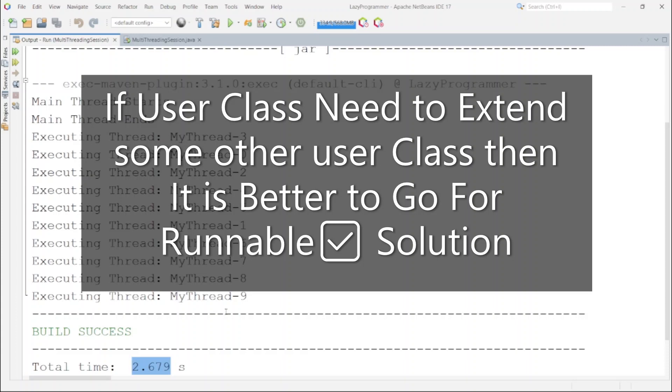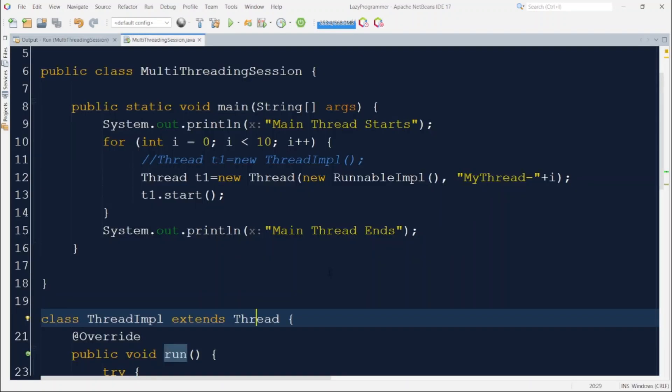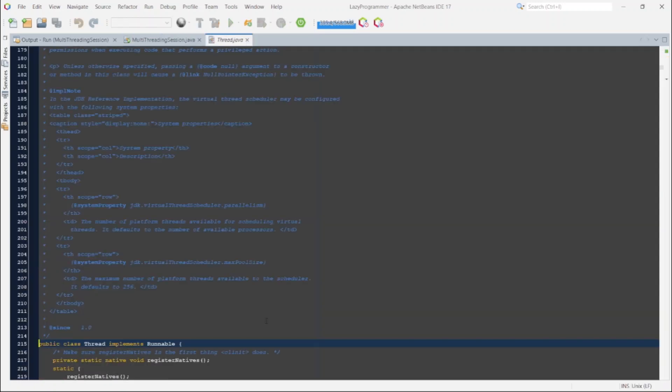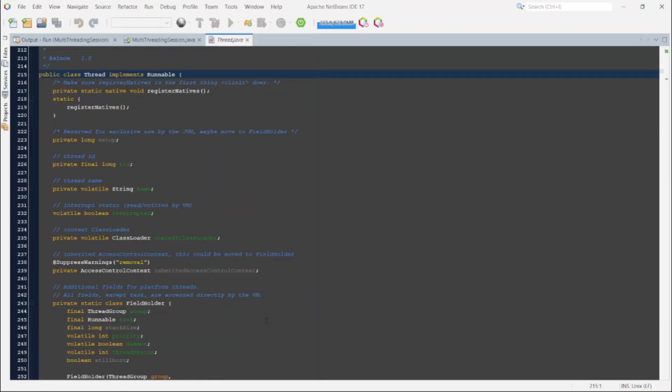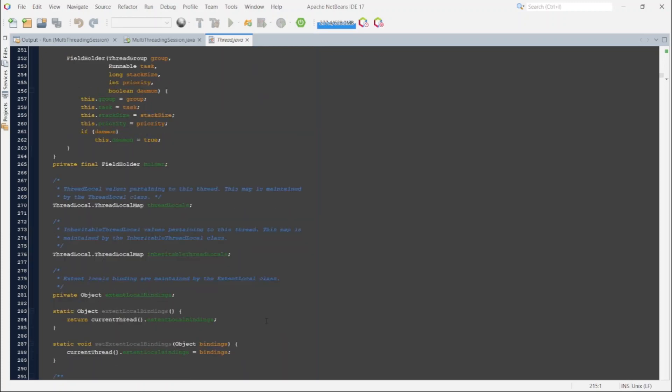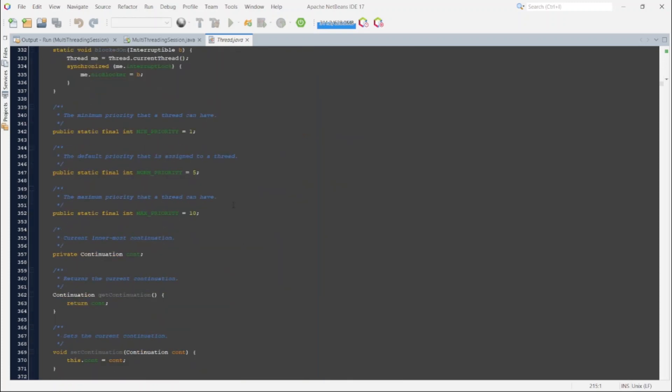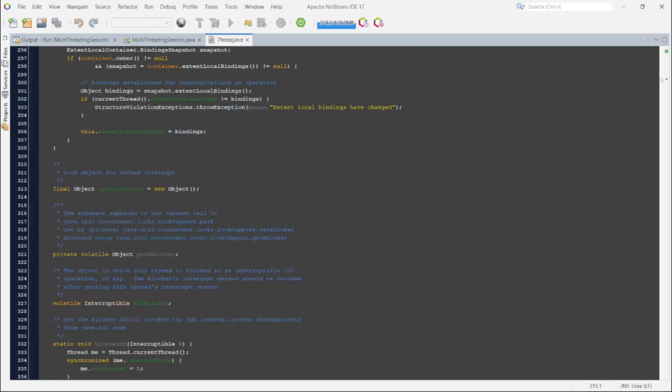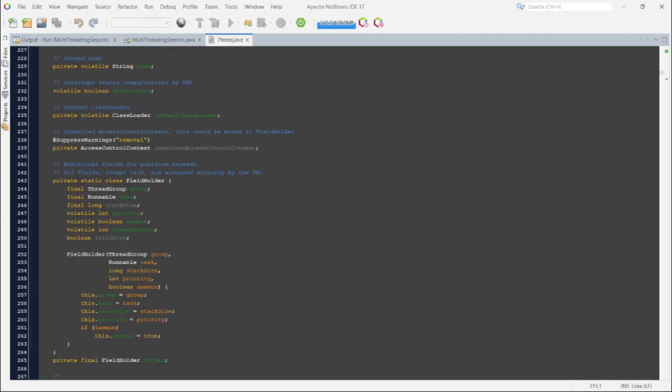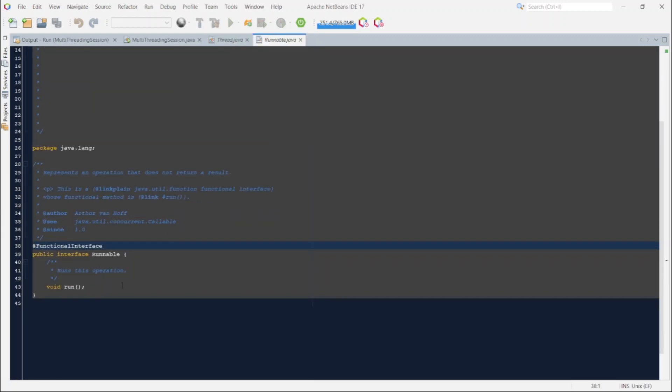But if we implement runnable then our class can still extend the other class if required. Let us discuss another use case and before that let me open the thread class and see what all things are present in thread class. So here you can see other than the run method it has so many other methods and fields available. And if I open the runnable interface then we will be able to see only one single method which is run, that is also an abstract method.